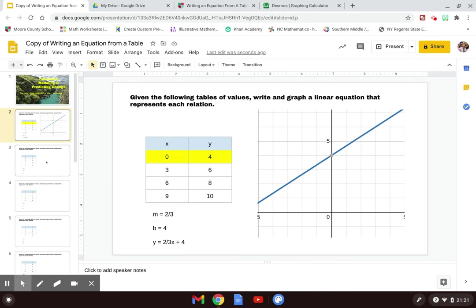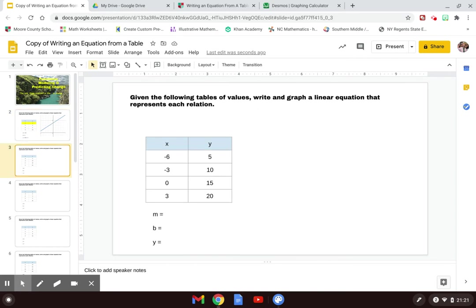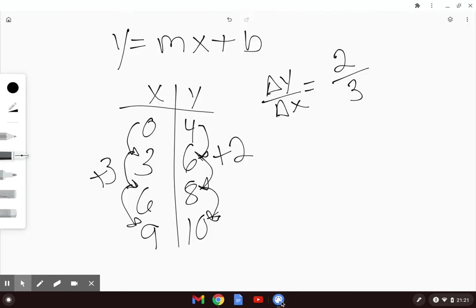Let's move on to the next example. This one says: given the following tables of values, write and graph a linear equation that represents each function. Same thing—we'll start with finding our slope again.